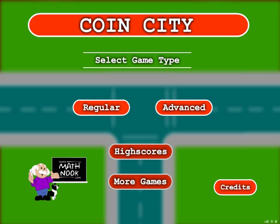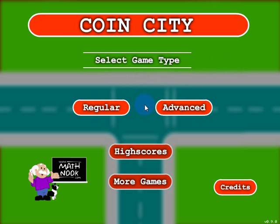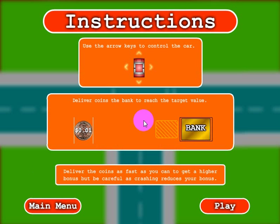Let's take a look at the game. When you first start the game you'll be presented with this menu, and you can choose to play the regular or advanced version. I'll show you the difference between those two versions in this video. Let's go ahead and click the regular button and see what the regular game looks like.